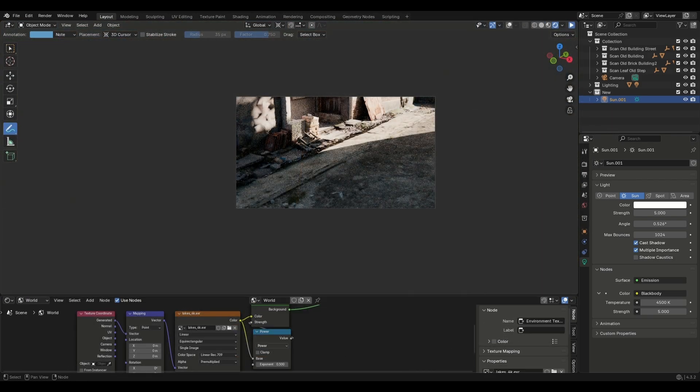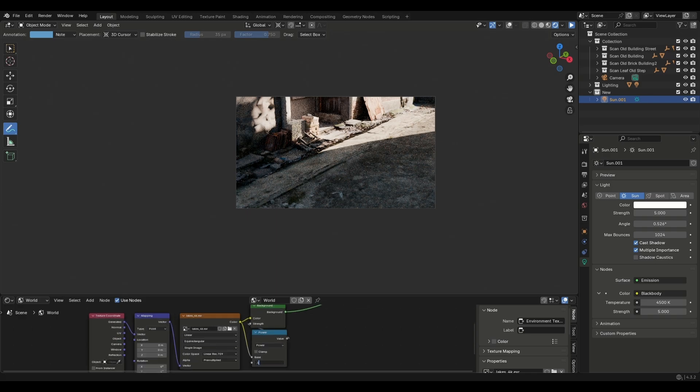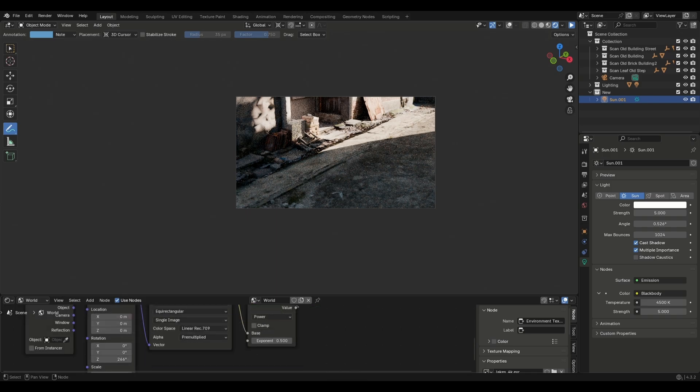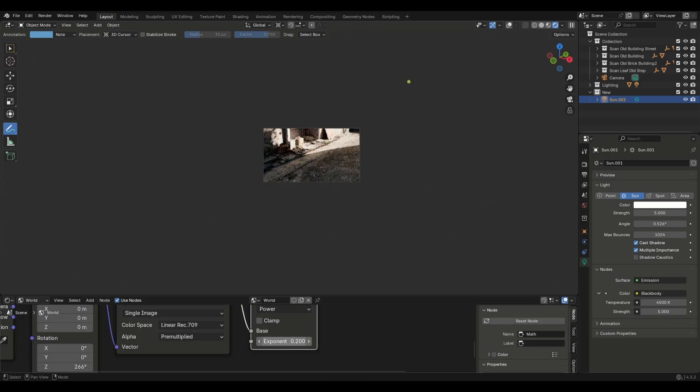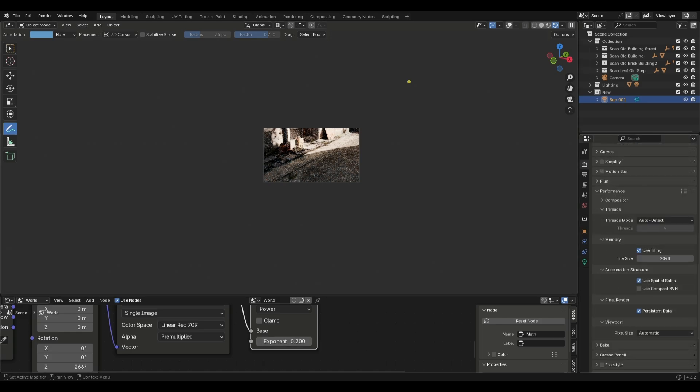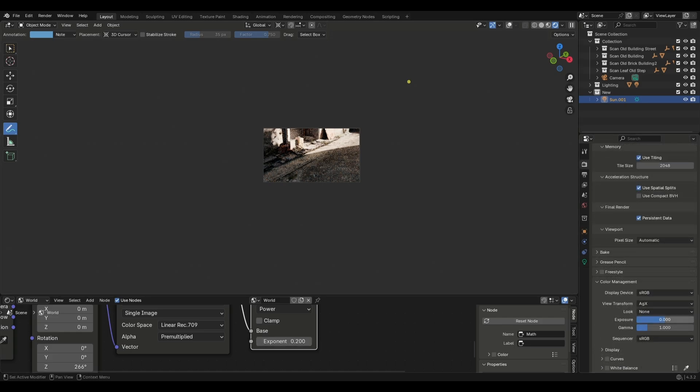Push the HDRI with the math node set to power and decrease the value to 0.1 or 0.2. Now this is where the secret sauce comes in, and it is right under the color management tab.